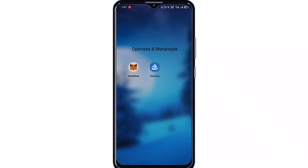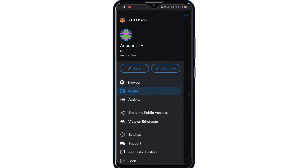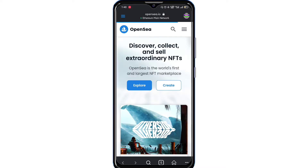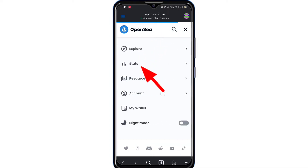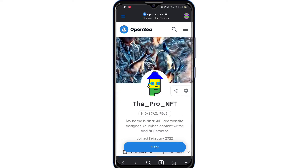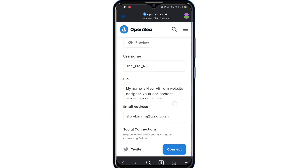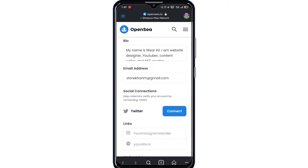Open MetaMask. Click the three lines and tap Browser. Click the three lines here, then tap Account. Click Profile, tap Setting, scroll down, and tap Connect.